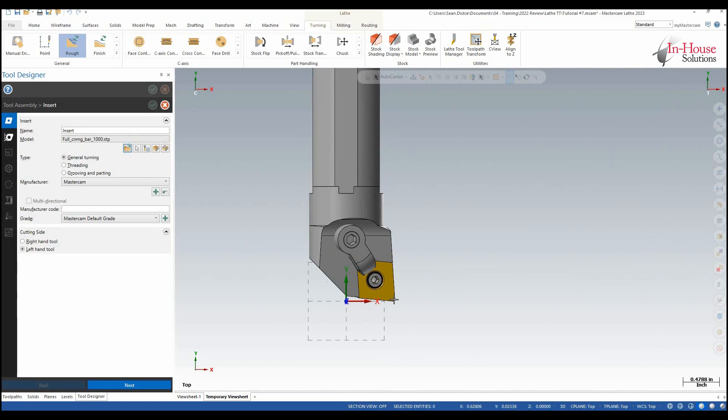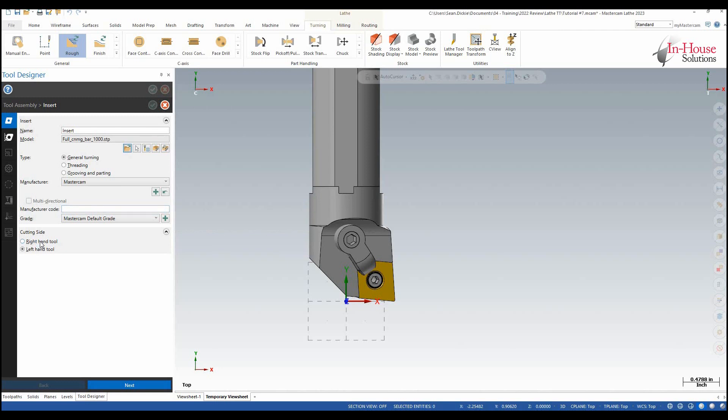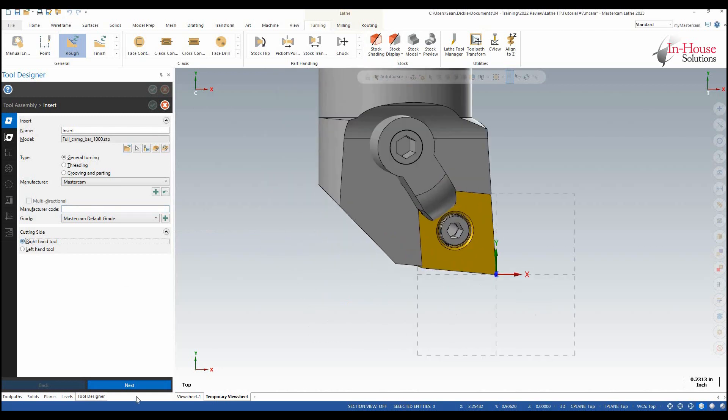So my insert comes in, that's good, general turning, that's all good. Manufacturer if I knew the manufacturer I could change that again with the code and then here this is going to be a right handed tool.